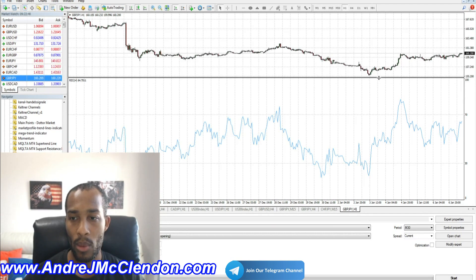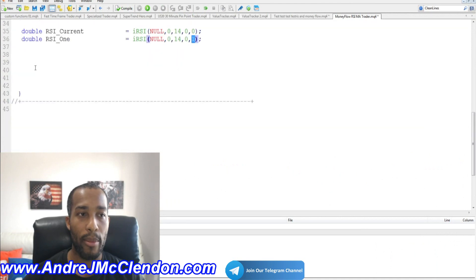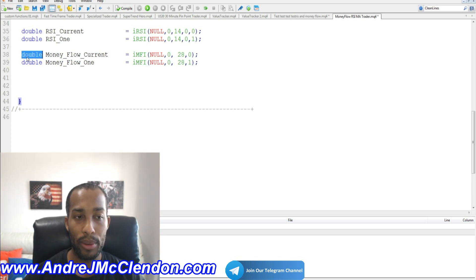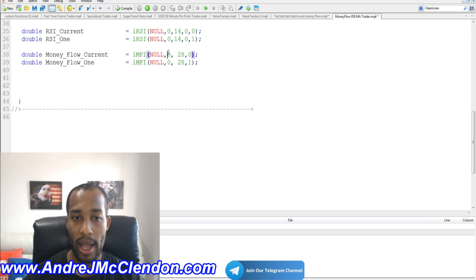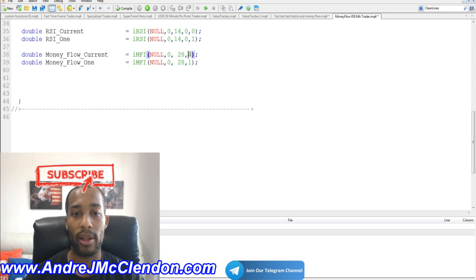Now let's move on to the Money Flow indicator. Here in MetaQuotes — Money Flow is a volume indicator and it's commonly paired with the RSI. We start with double, name it money_flow_current, and use the iMFI function with NULL. Zero is the default time frame and the period is 28, meaning it scans through 28 candles.